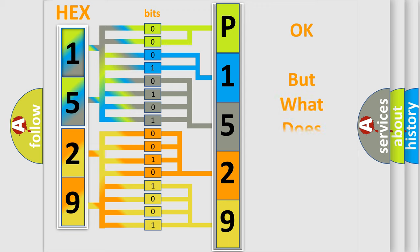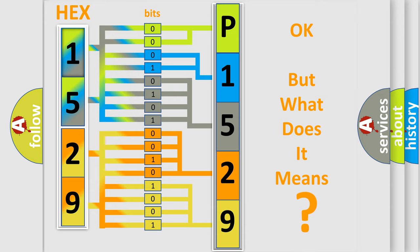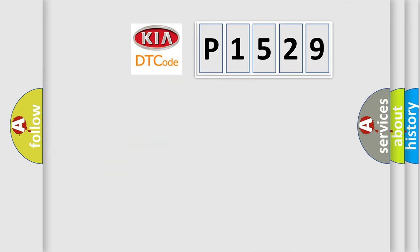The number itself does not make sense to us if we cannot assign information about what it actually expresses. So, what does the diagnostic trouble code P1529 interpret specifically for KIA car manufacturers?